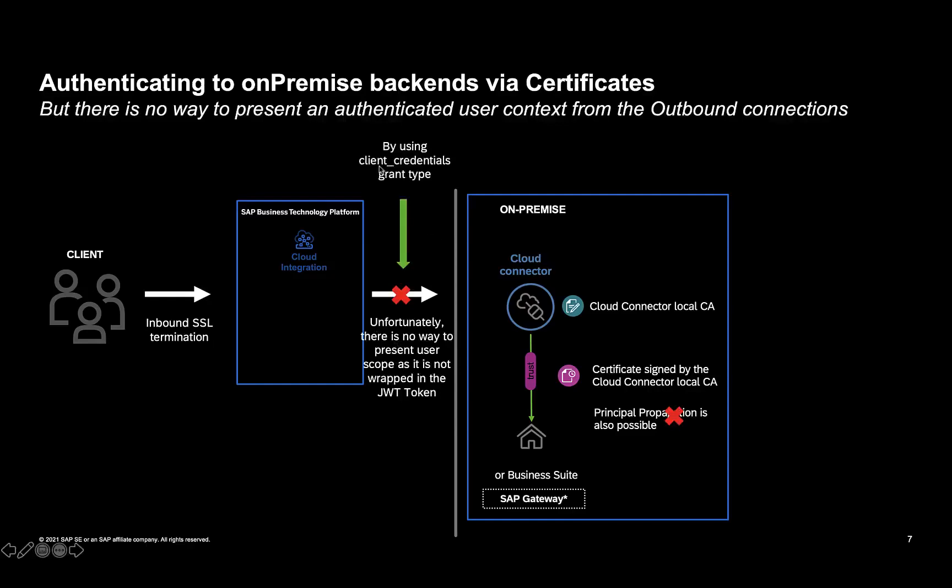Because when we use the client credentials grant type, unfortunately, there is no way that the resulting JWT token can be decorated with the user context. Because all we have in the JWT token are references to the client ID and secret itself, but not the user context, which is needed for us to successfully establish single sign-on.